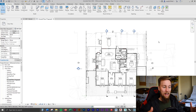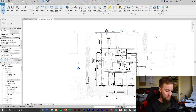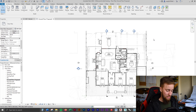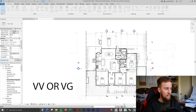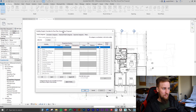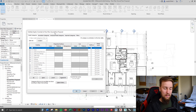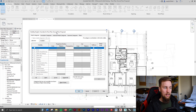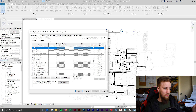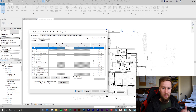You may be wondering how to change this stuff in your drawings — this is through the Visibility and Graphics settings. You can get there by pressing VV or VG; they are the same command. Pressing VV brings up the visibility and graphic overrides for this view. This is view-dependent — it's only going to change properties for this view, the floor plan I have open. It won't change the kitchen plan, level one, or any other plan or section.